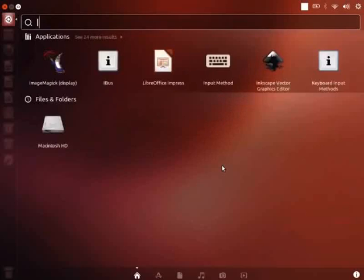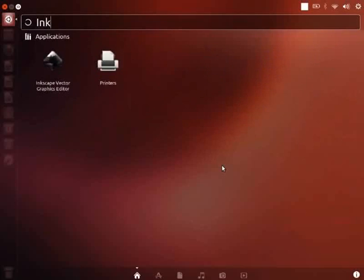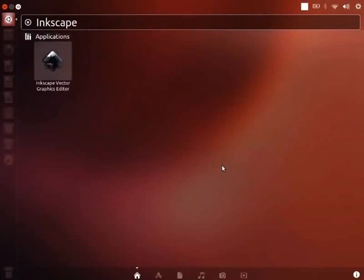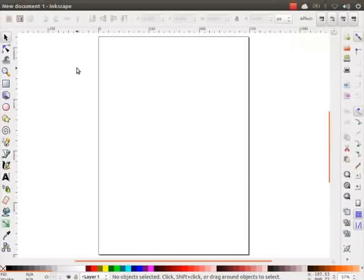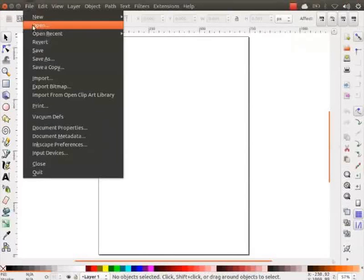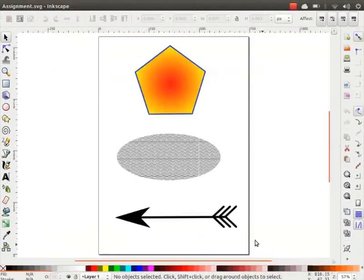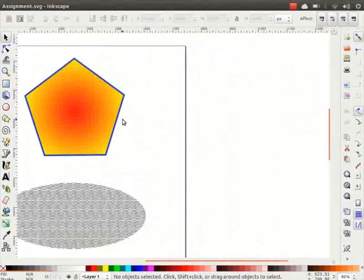Go to Dash Home and type Inkscape. You can open Inkscape by clicking on the logo. Let's open the assignment_one.svg file that we created earlier. I had saved it in my Documents folder. First, we will learn how to copy and paste an object.